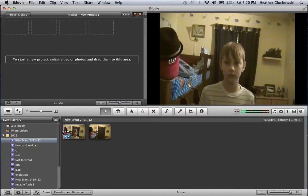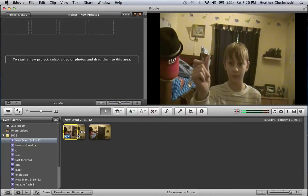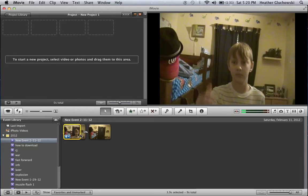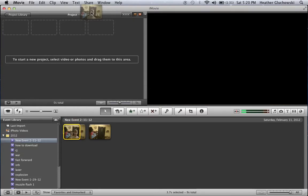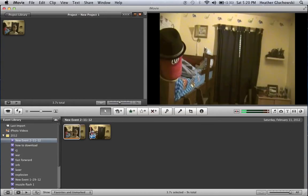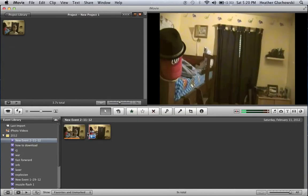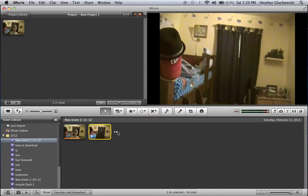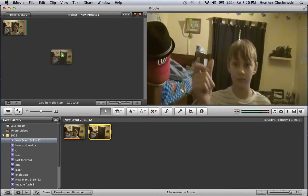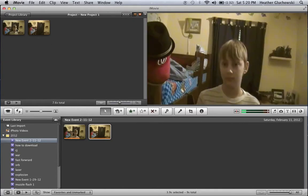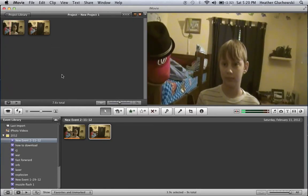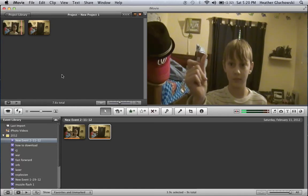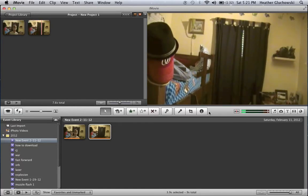So I'll drag this to about right there, drag that up, then drag this and put it right there. Okay, so now you have your two clips arranged.